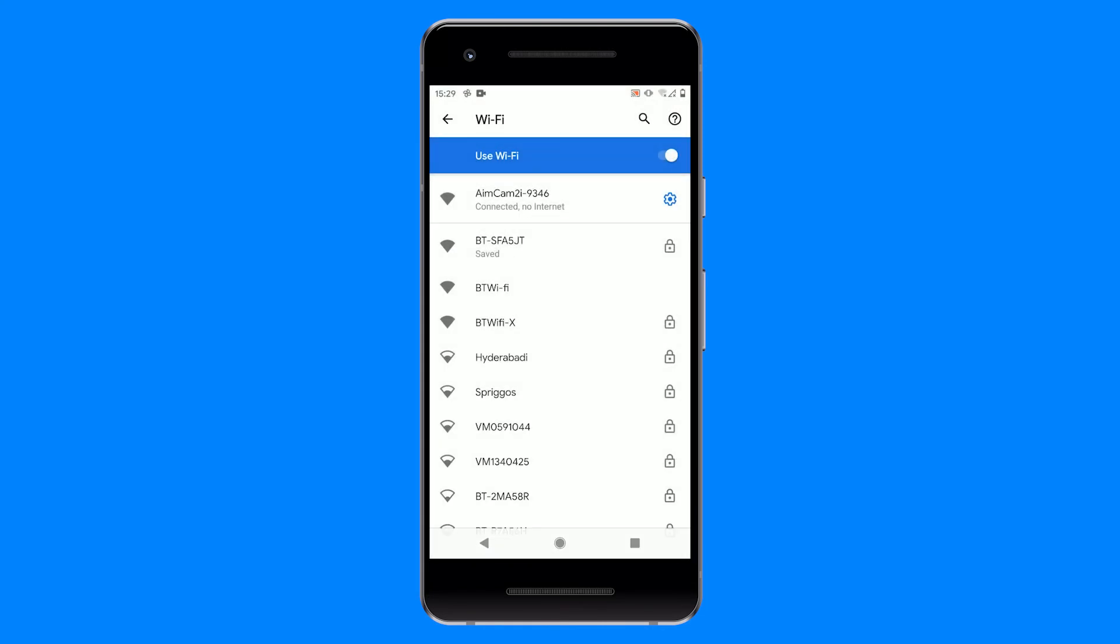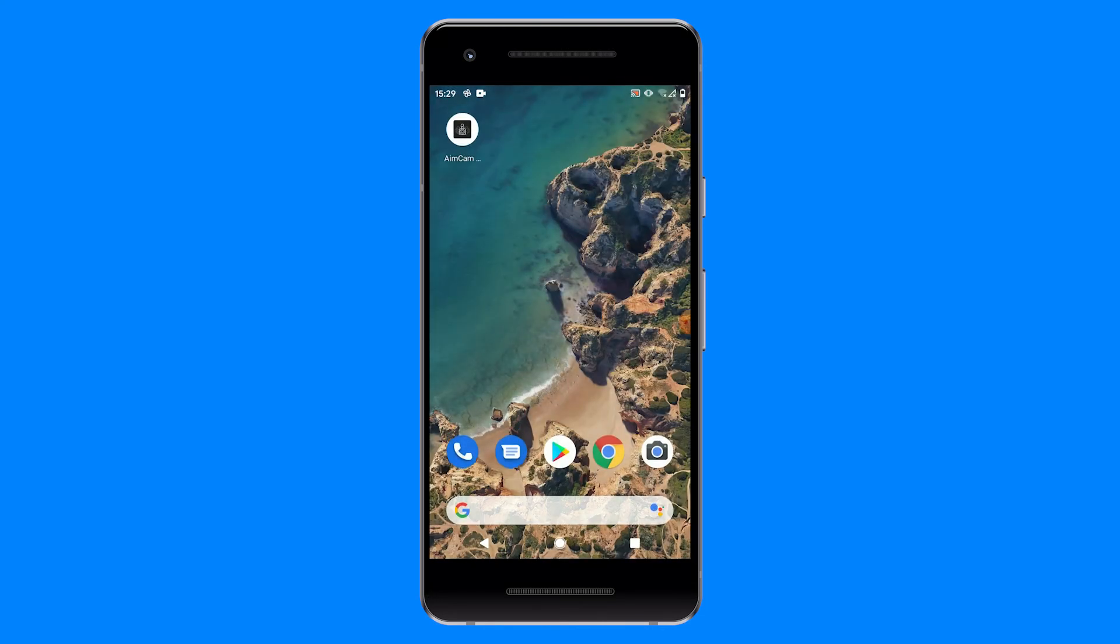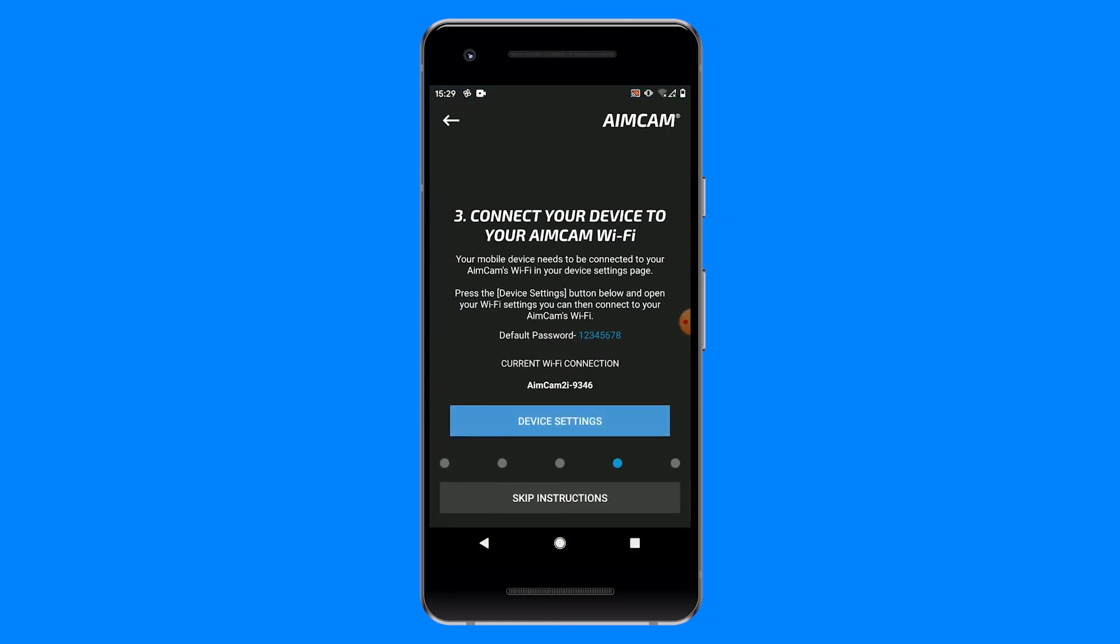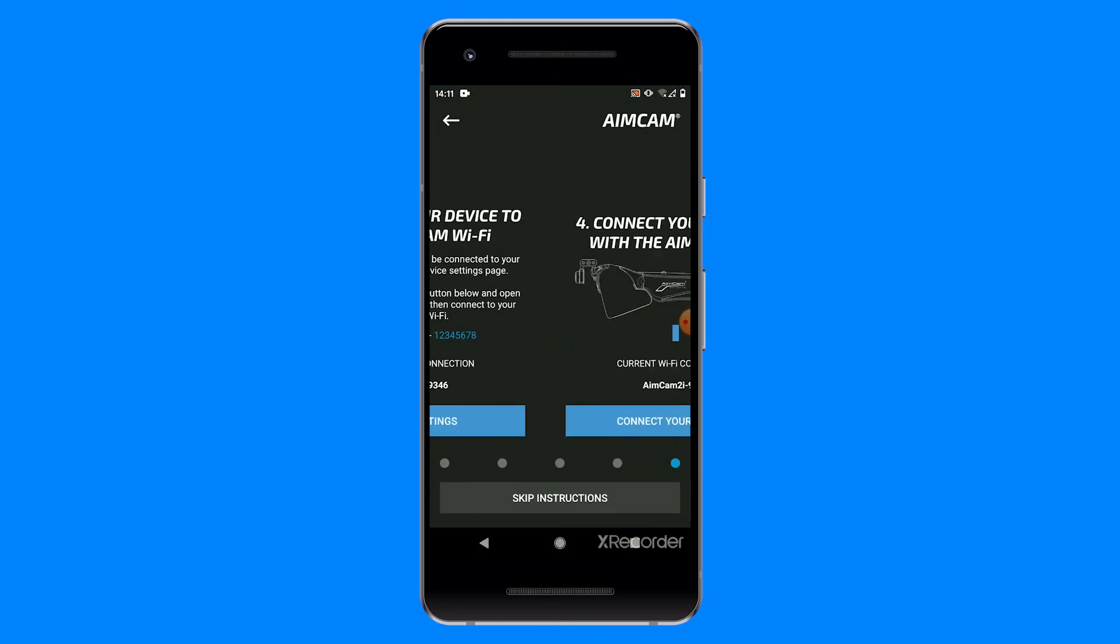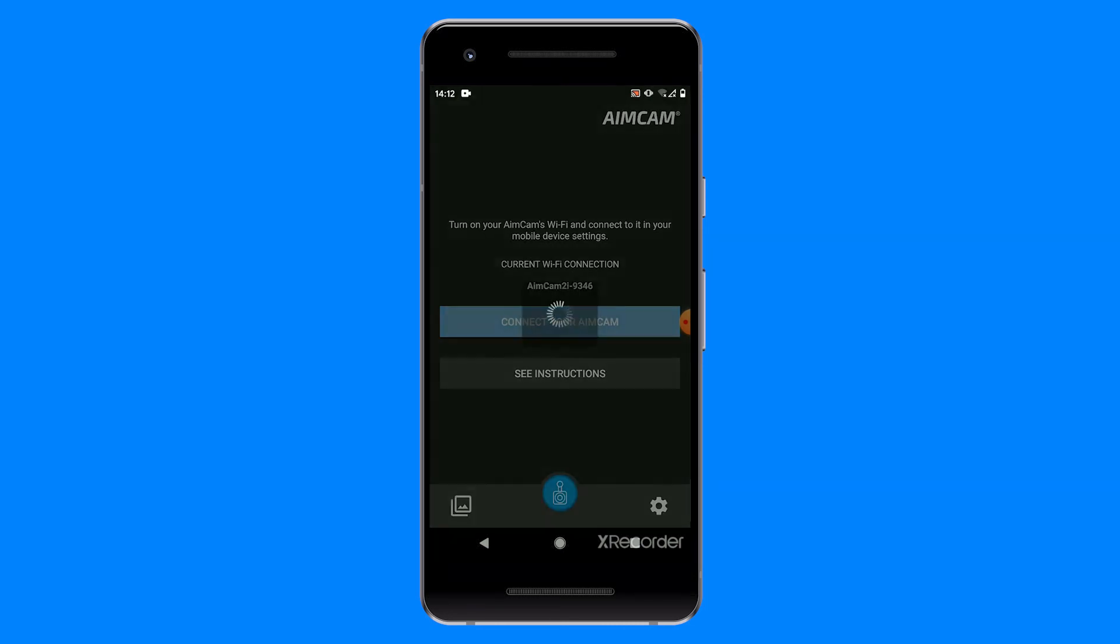You can now close your settings and reopen the AimCam app. Here you will see your current Wi-Fi device. If this is anything other than your AimCam, you have not successfully connected to your AimCam's Wi-Fi. You can now press the connect your AimCam button to begin your AimCam live stream.